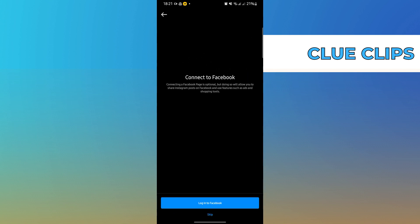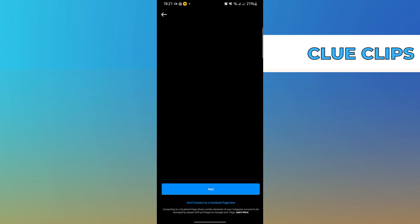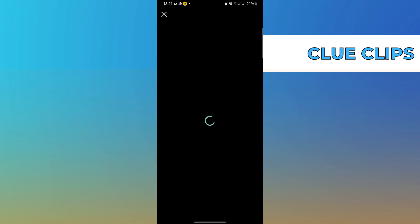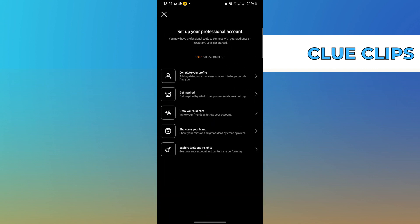In here, you can choose to skip. Then in here, you will be able to set up your professional account.